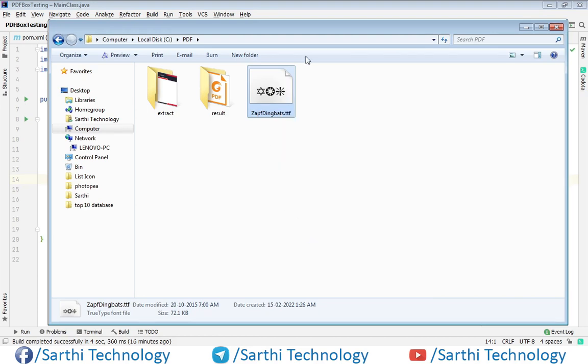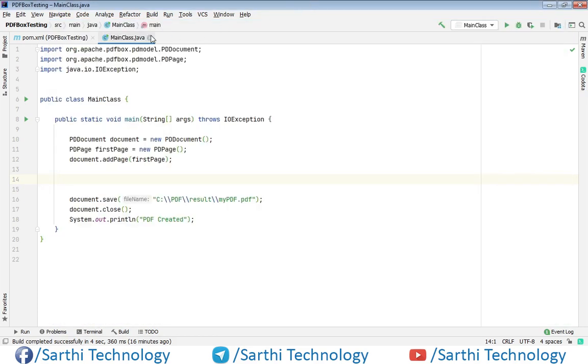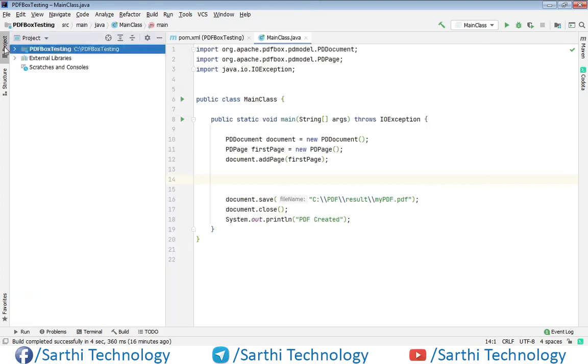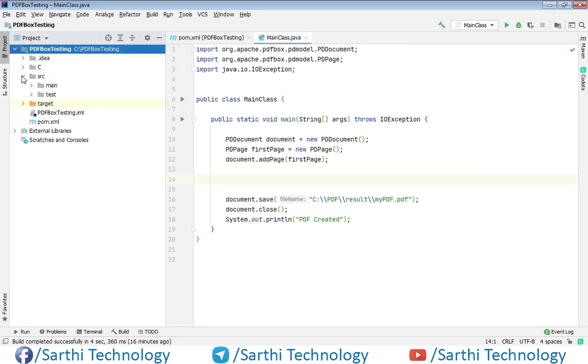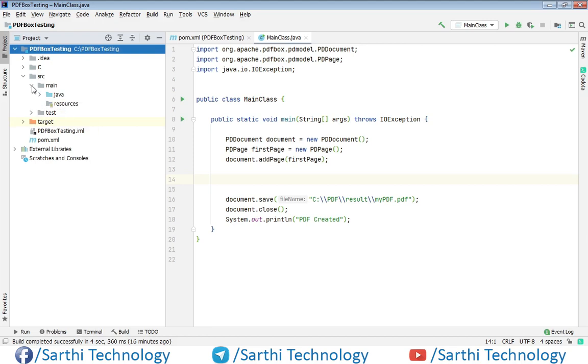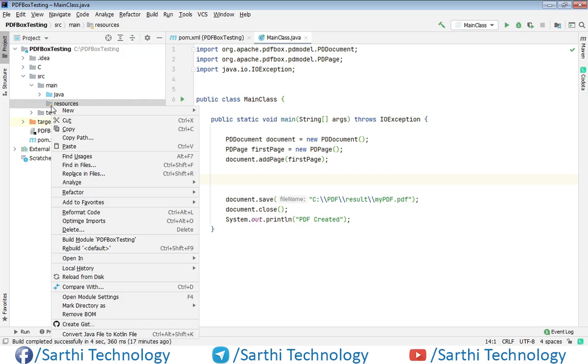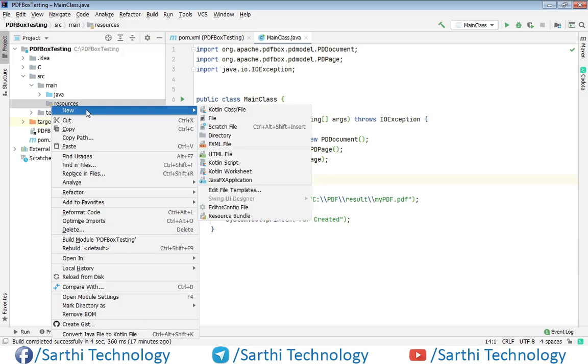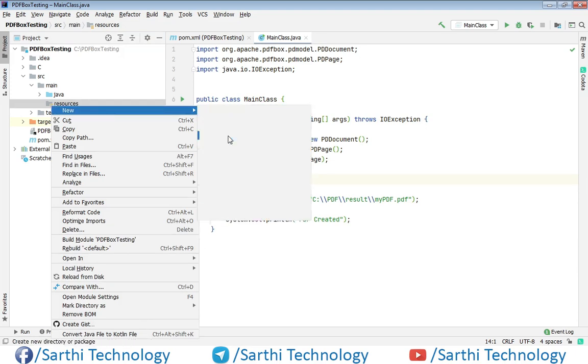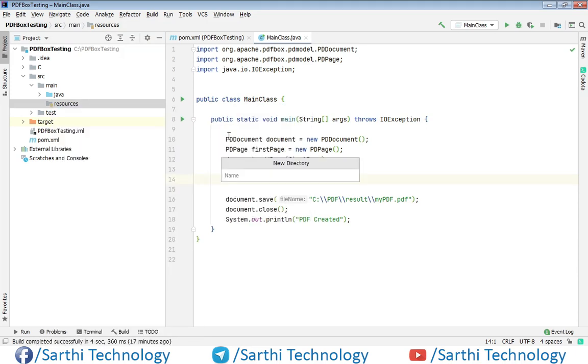And then here in the project, then SRC, then main and here in the resources. Just right click, new and directory and name it fonts.